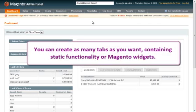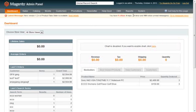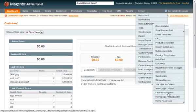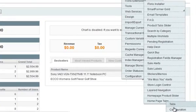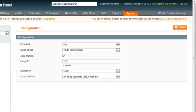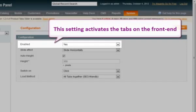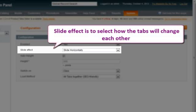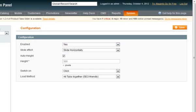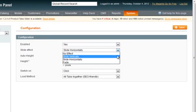You can create as many tabs as you want containing static content or Magento widgets. The tabs area look and functionality is manageable in Configuration. This setting activates the tabs on the front end. Slide effect lets you select how the tabs will transition — let's apply vertical sliding and see how it looks.